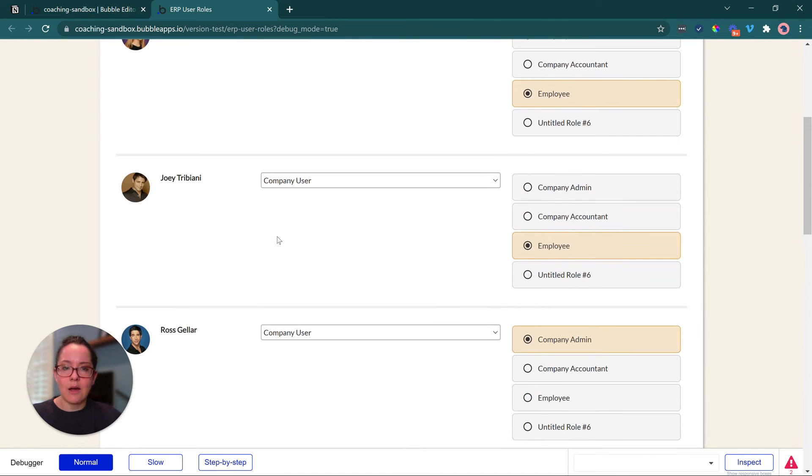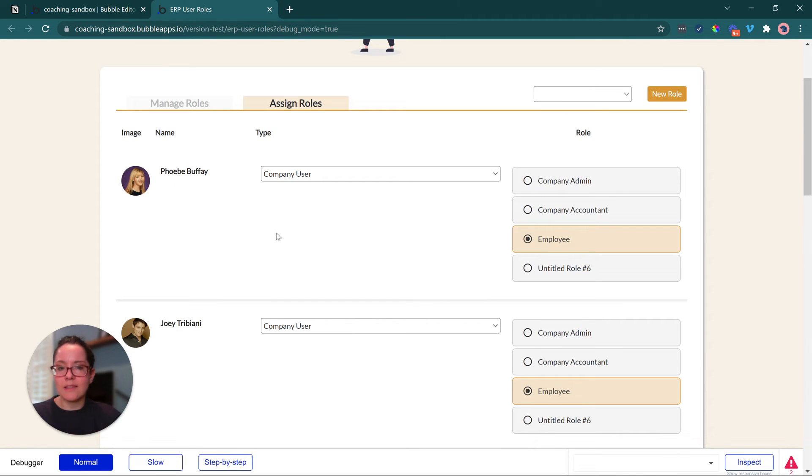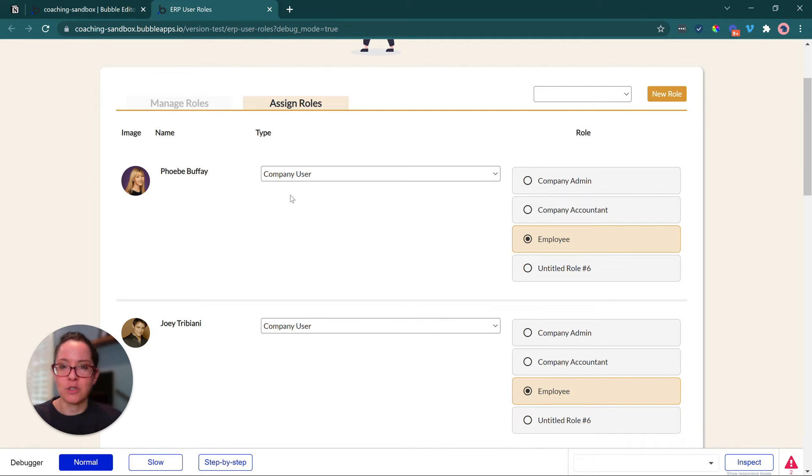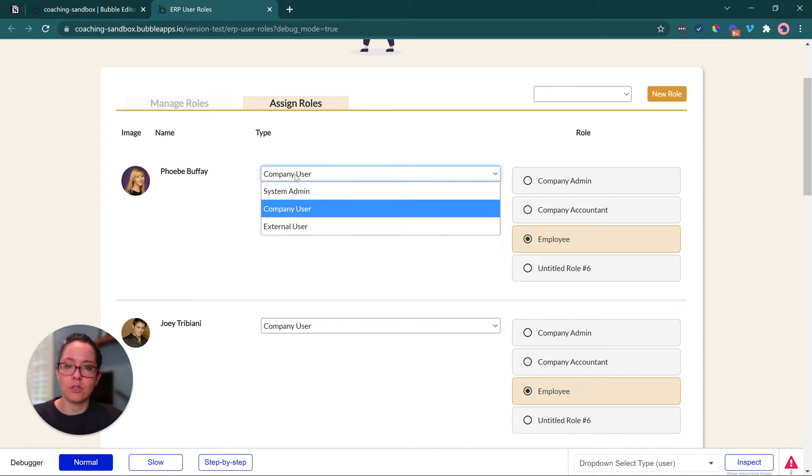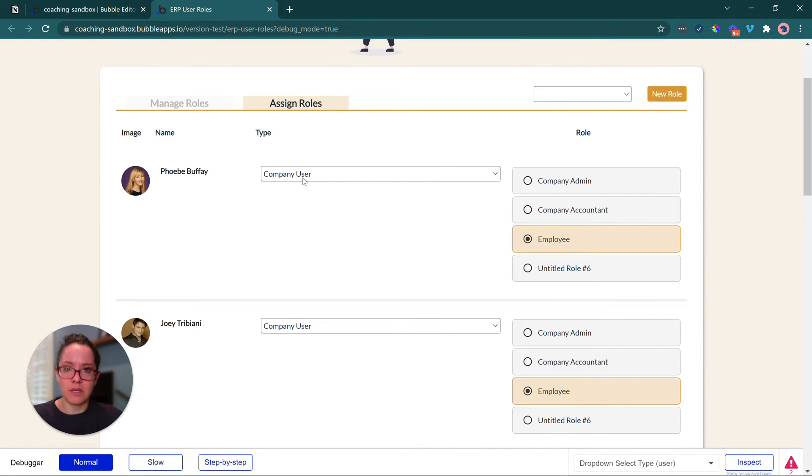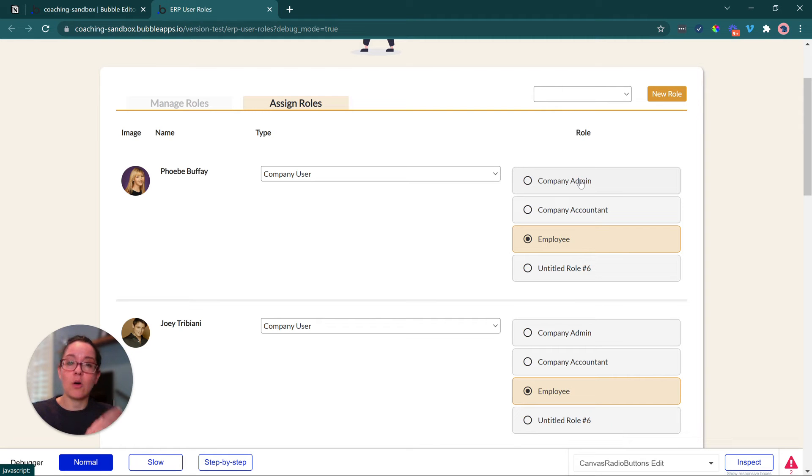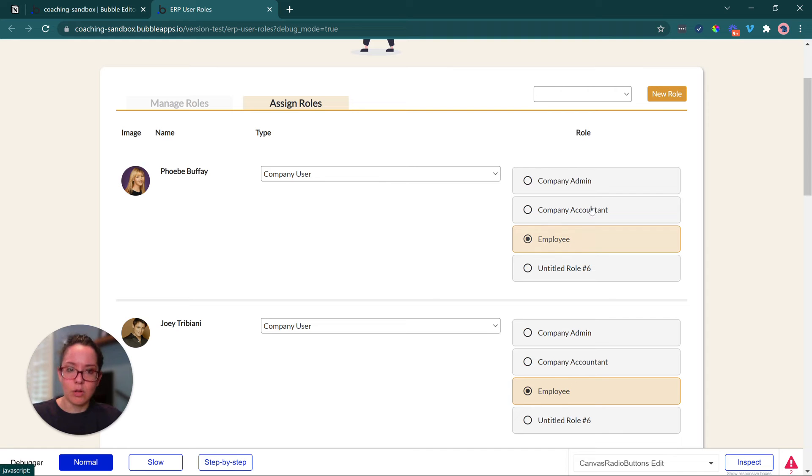Now, the way that this works is we have identifying information for the user, we're tying that user to a general type. So Phoebe here is a company user, and therefore, we can only assign a company user type of role to Phoebe.